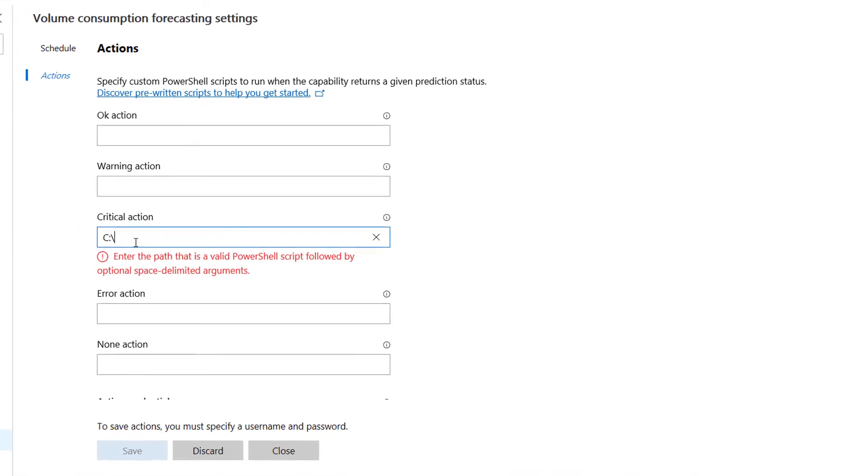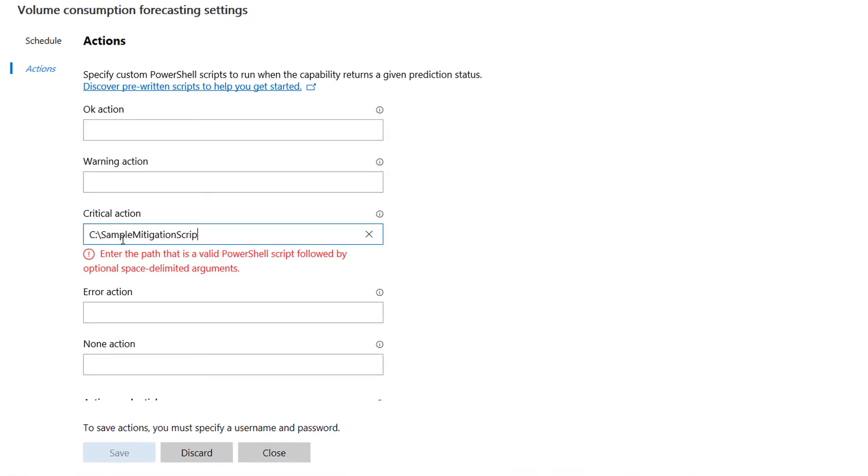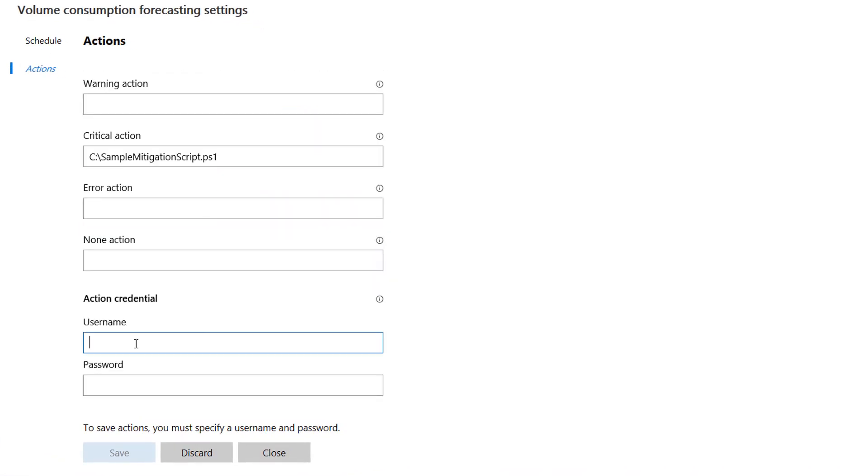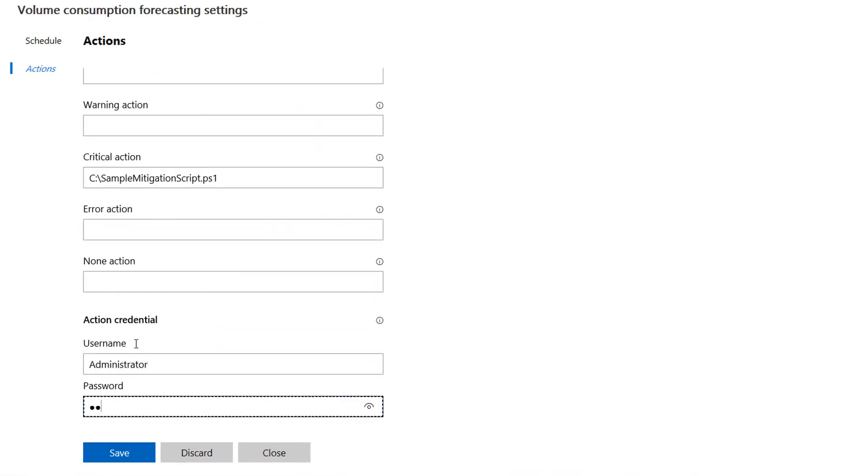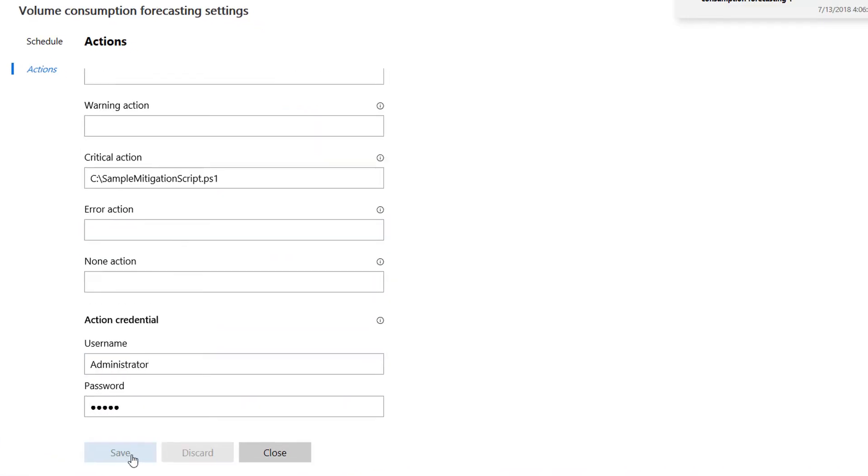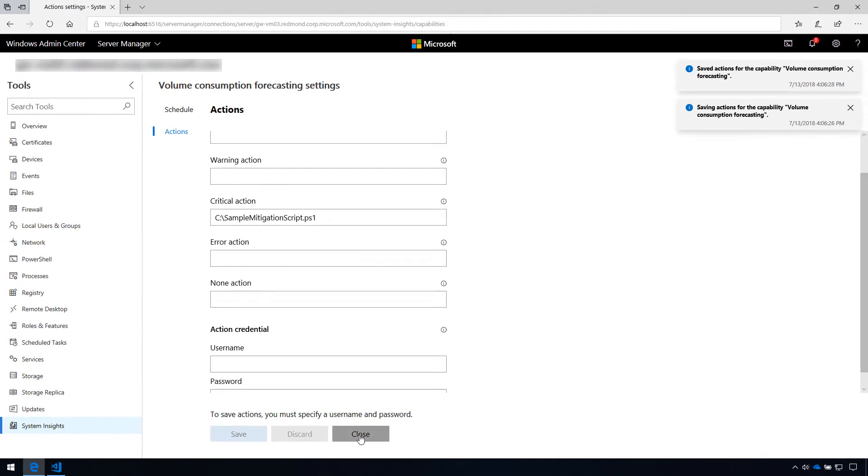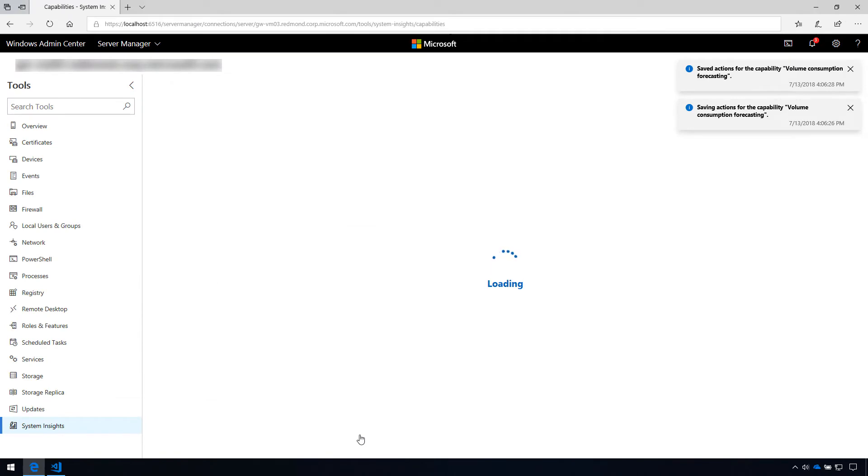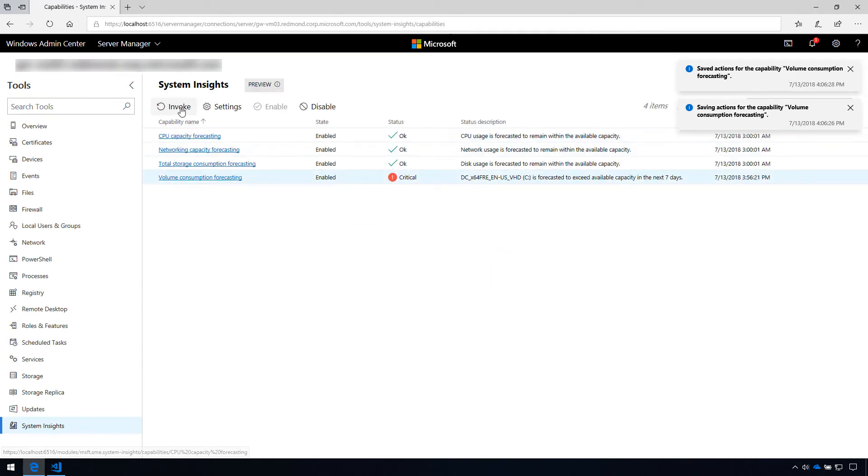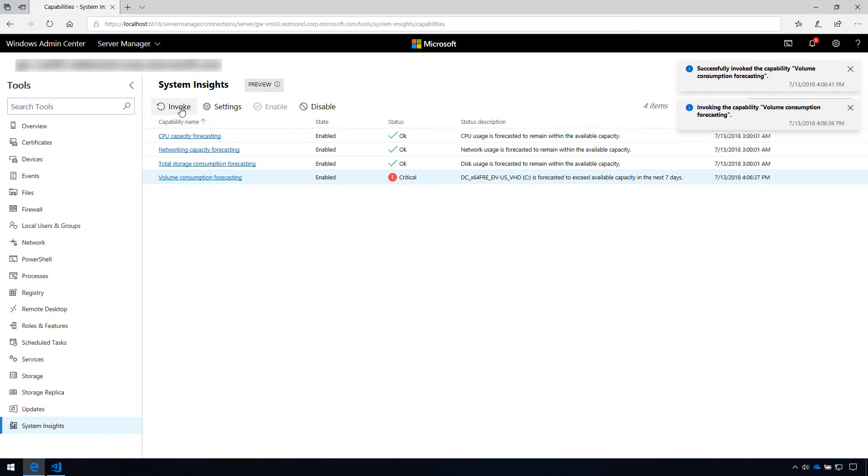I'll input the path to the script and enter the credentials that System Insights will use to run the script. After saving these changes, I can invoke the capability to trigger the action that I've just configured.